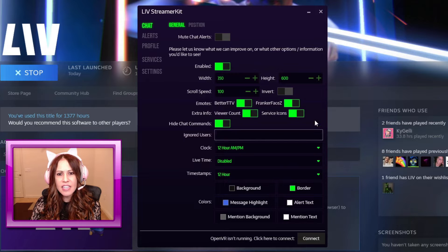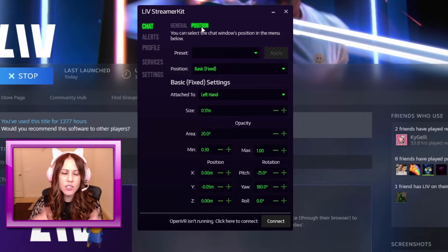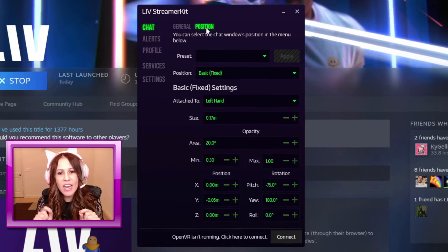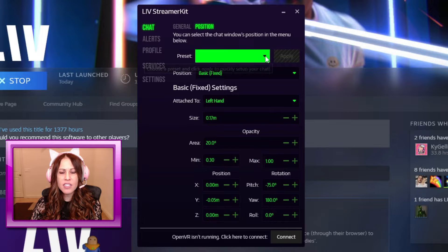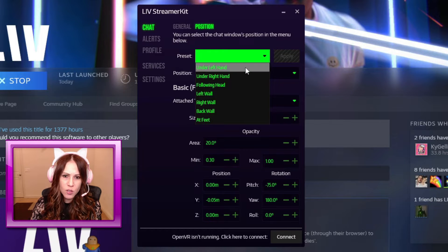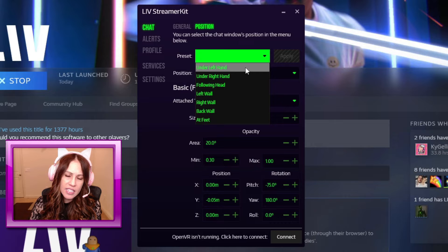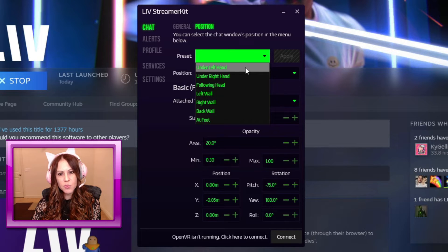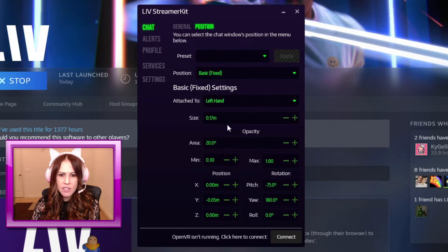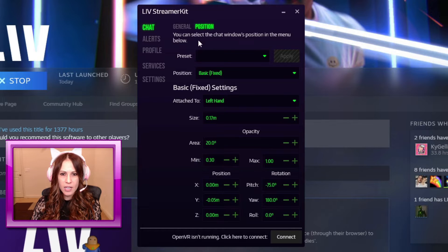The next thing is going to be the position, and we're actually going to talk about that more when I hop into VR. But a good takeaway here is that there are some presets you can select that are going to make it quick and easy to get up and running. You just choose one of these presets and you really don't have to mess with any of these other settings and you are off and running.